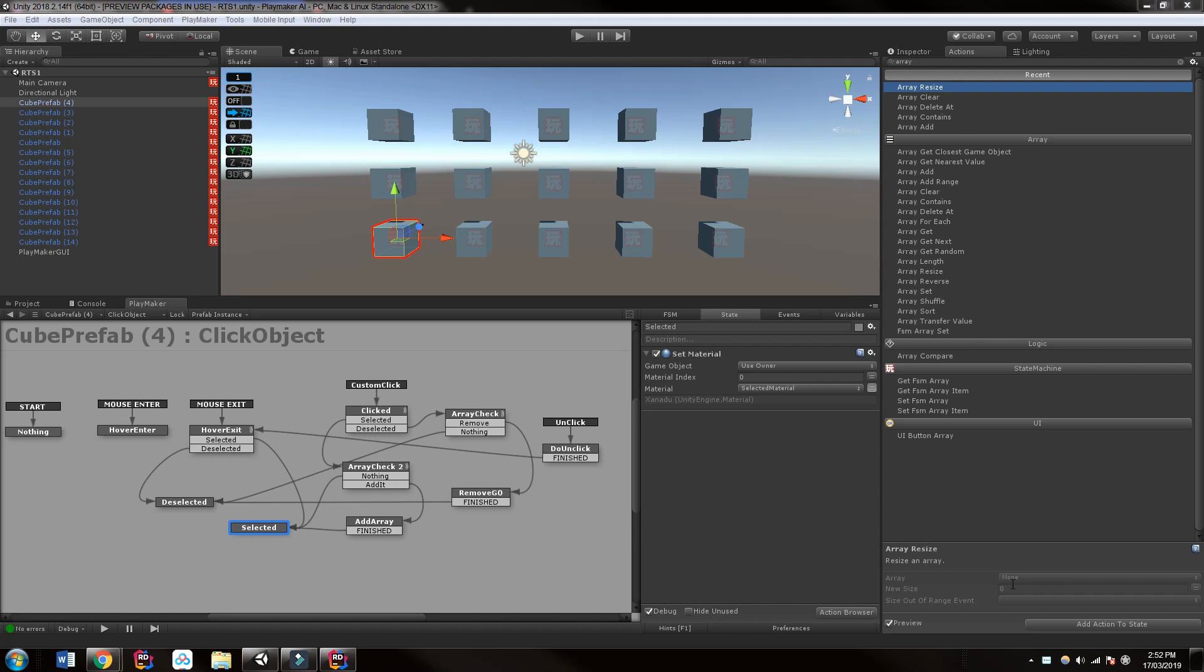As well, in the second part we're going to look at group selecting objects by clicking down and dragging out, which will create a box or marquee and select multiple objects within it.